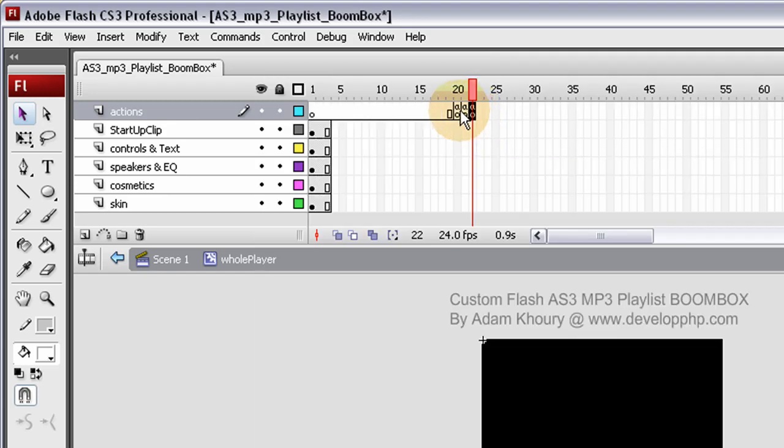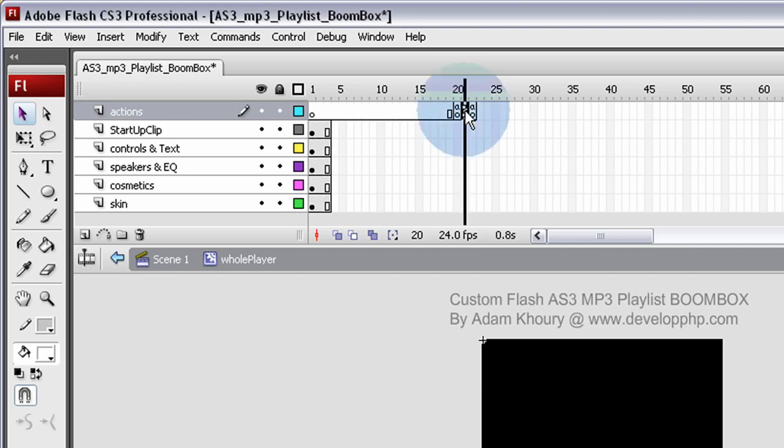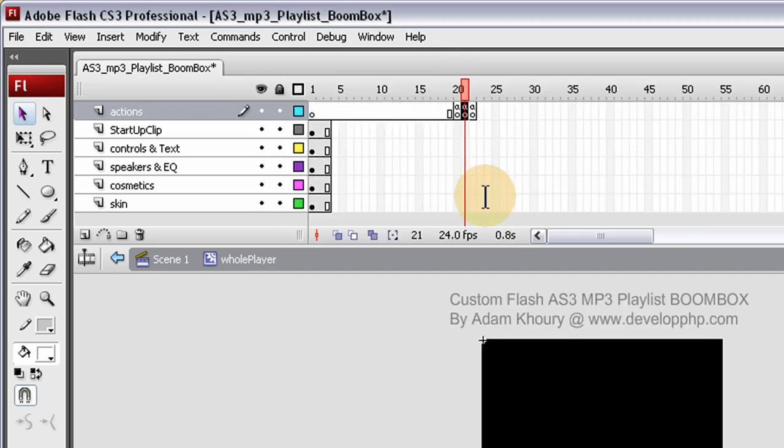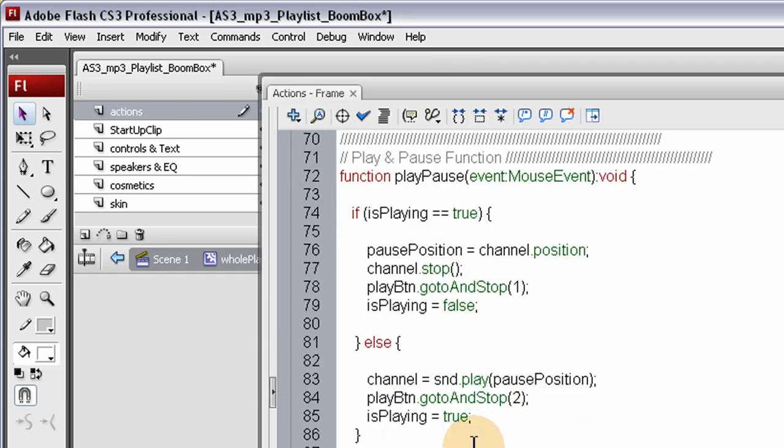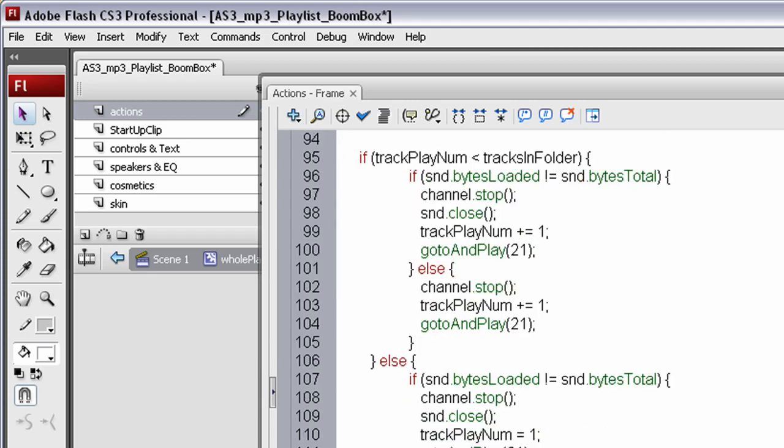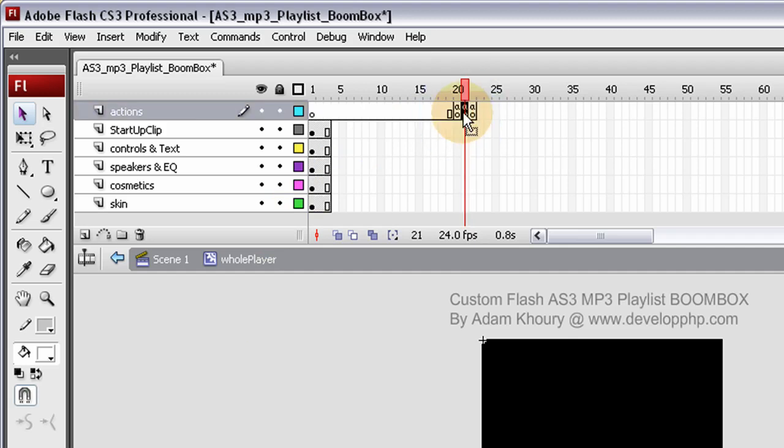It's going to initialize its variables in frame 20, frame 21 it's going to do the switching. So you know in the code, anywhere where it says go to and play 2, change that to go to and play 21 because that's where the frame switches or the song, the track that's playing switches.